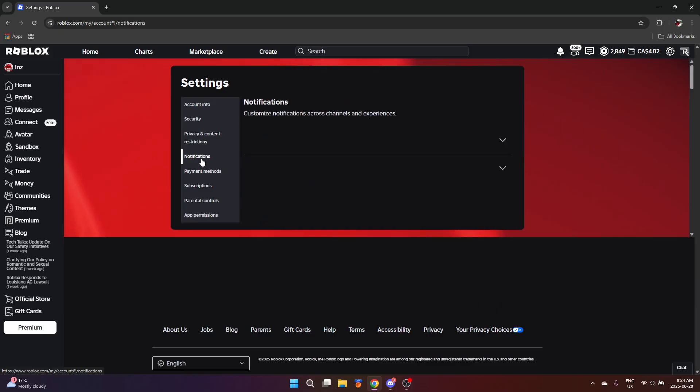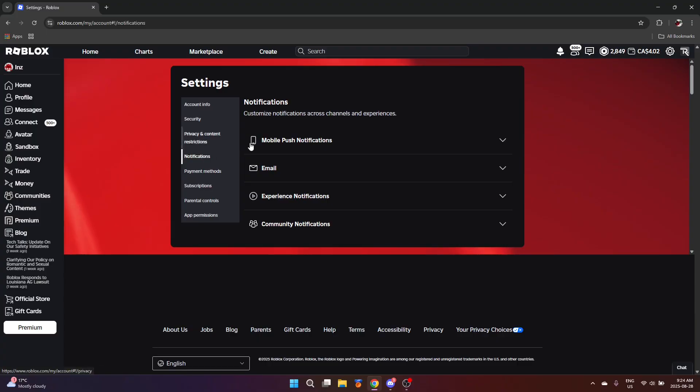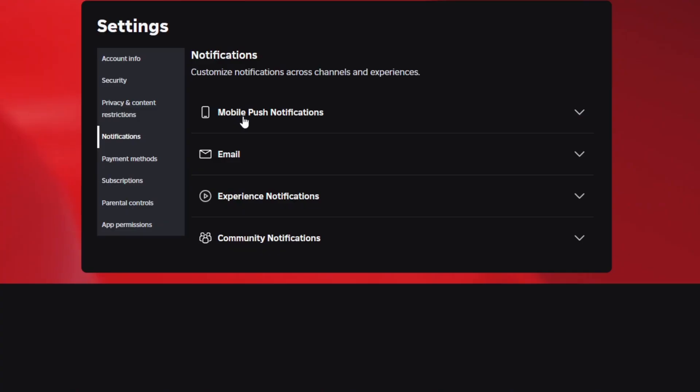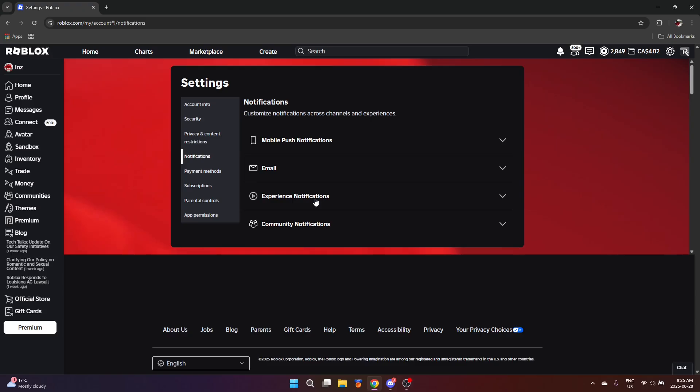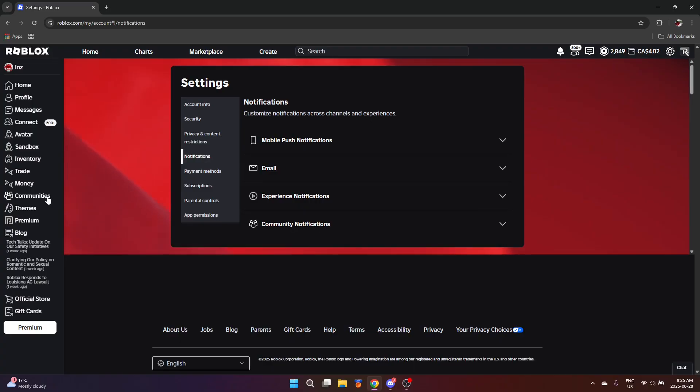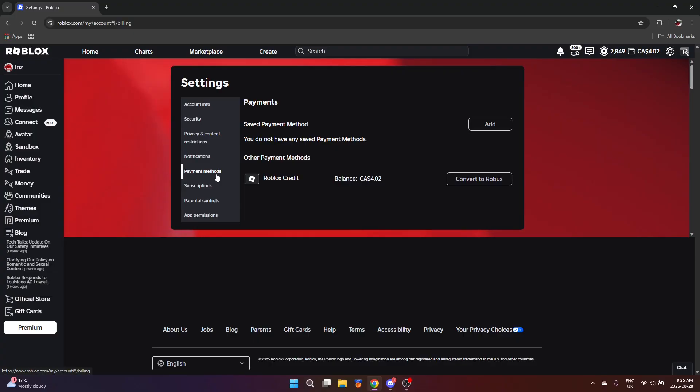But the next one is notifications. Basically this manages how you want to receive notifications. Mobile push notifications is when you're on Roblox mobile, you can configure what types of mobile notifications you want to receive. Email, I recommend just leaving this alone just in case Roblox is trying to give you a code to enter when you're making a Roblox trade or doing some security change. Experience notifications are just updates to Roblox games that you get notified of. And community notifications is for Roblox groups or what it's called communities.